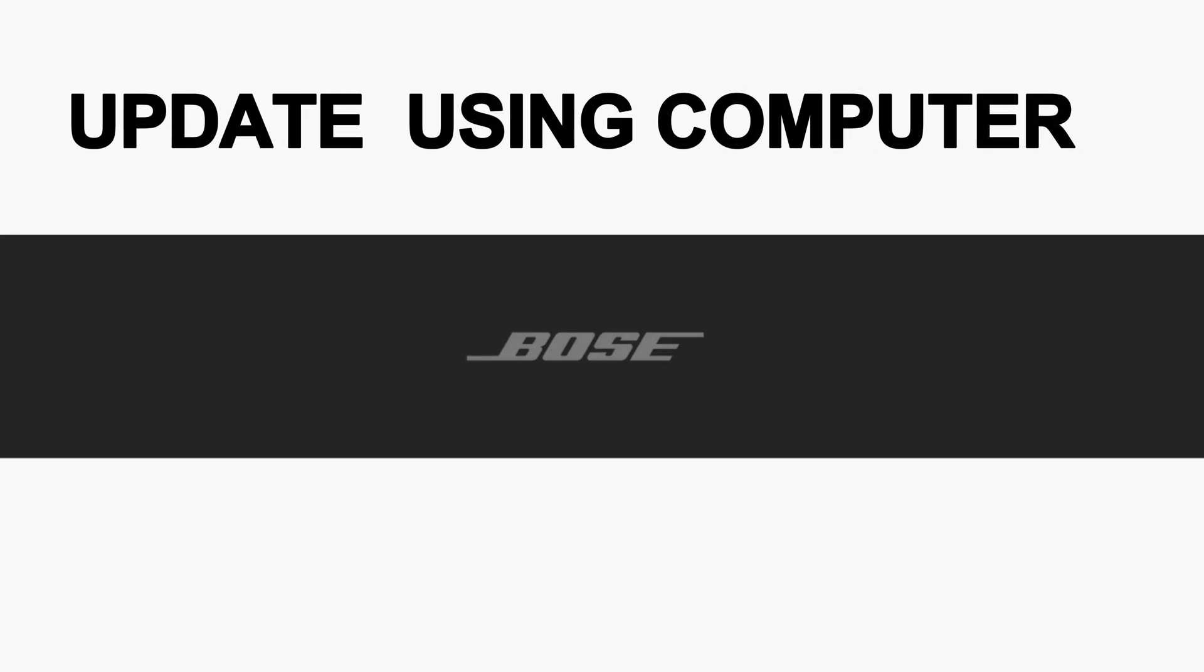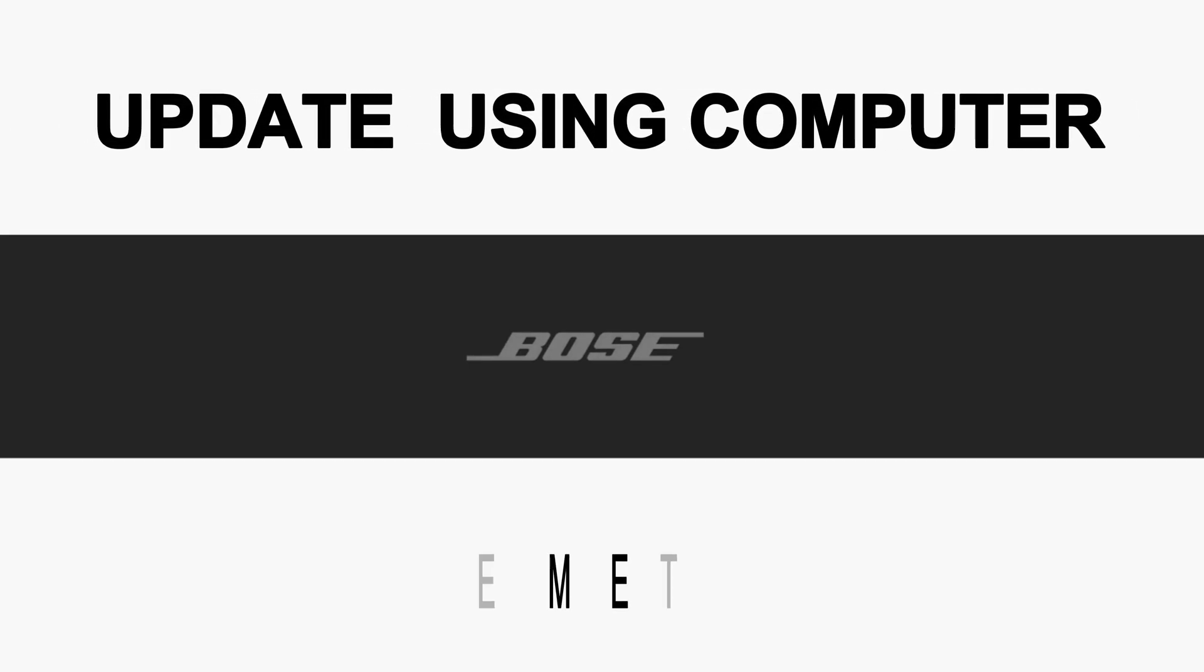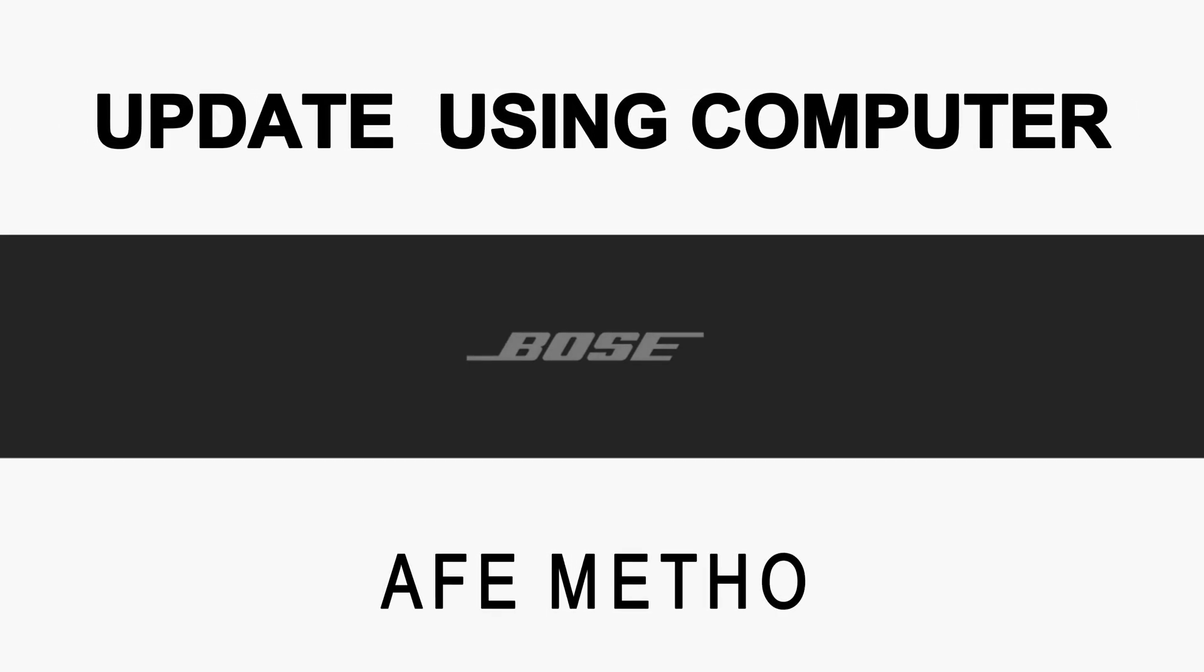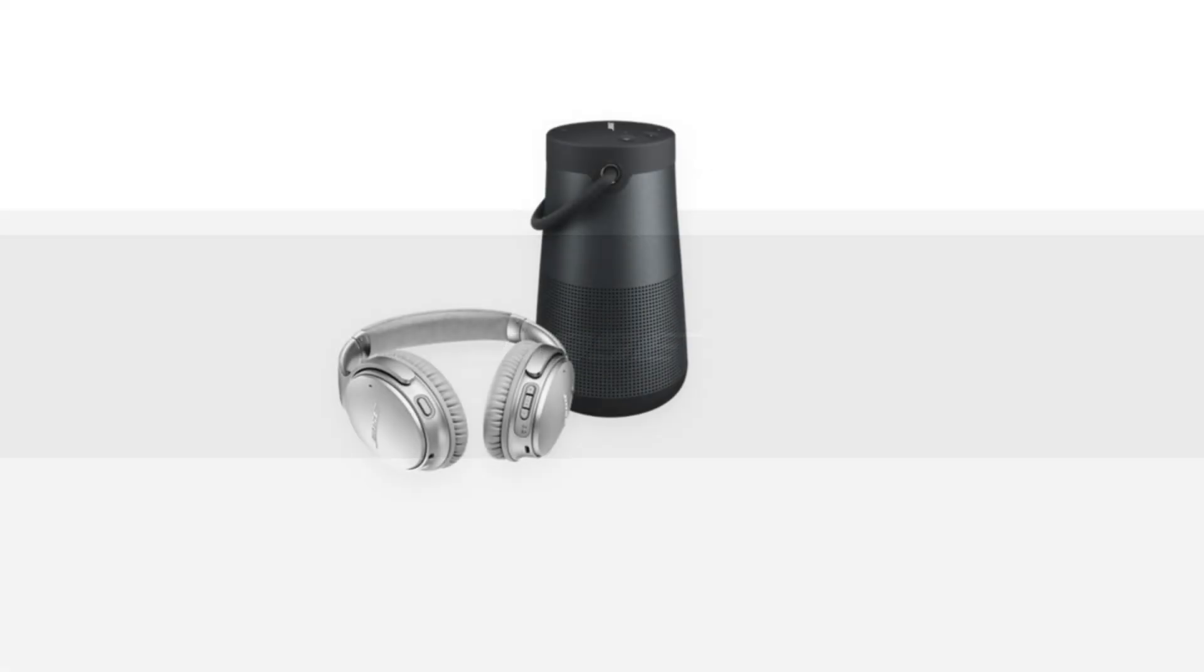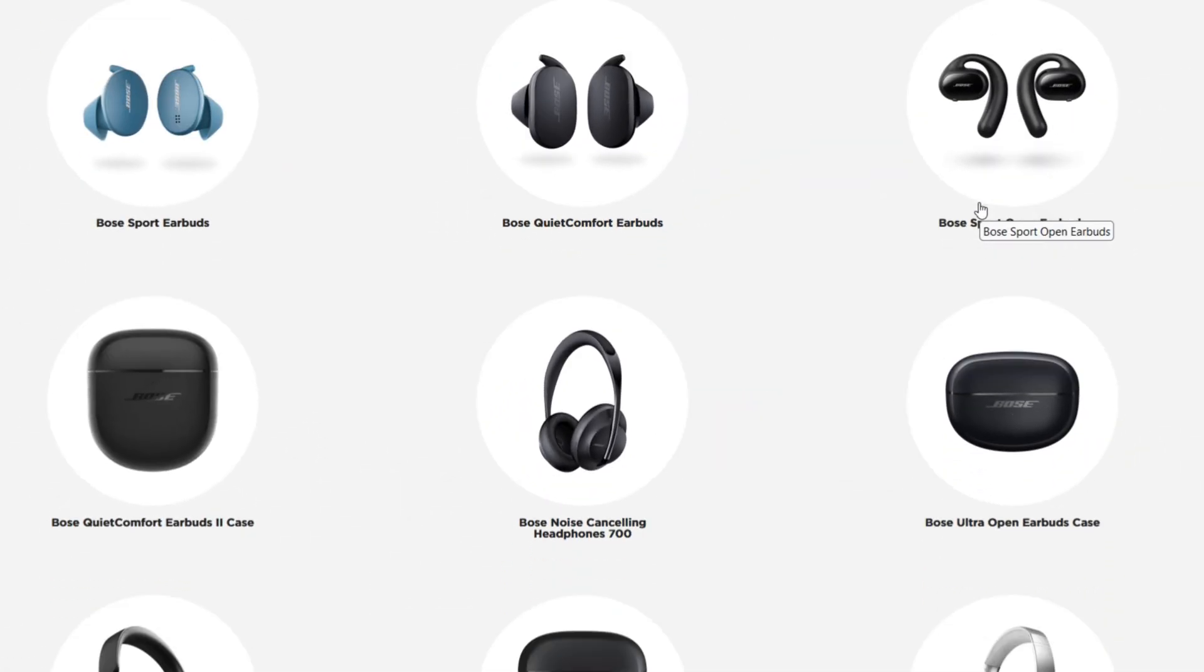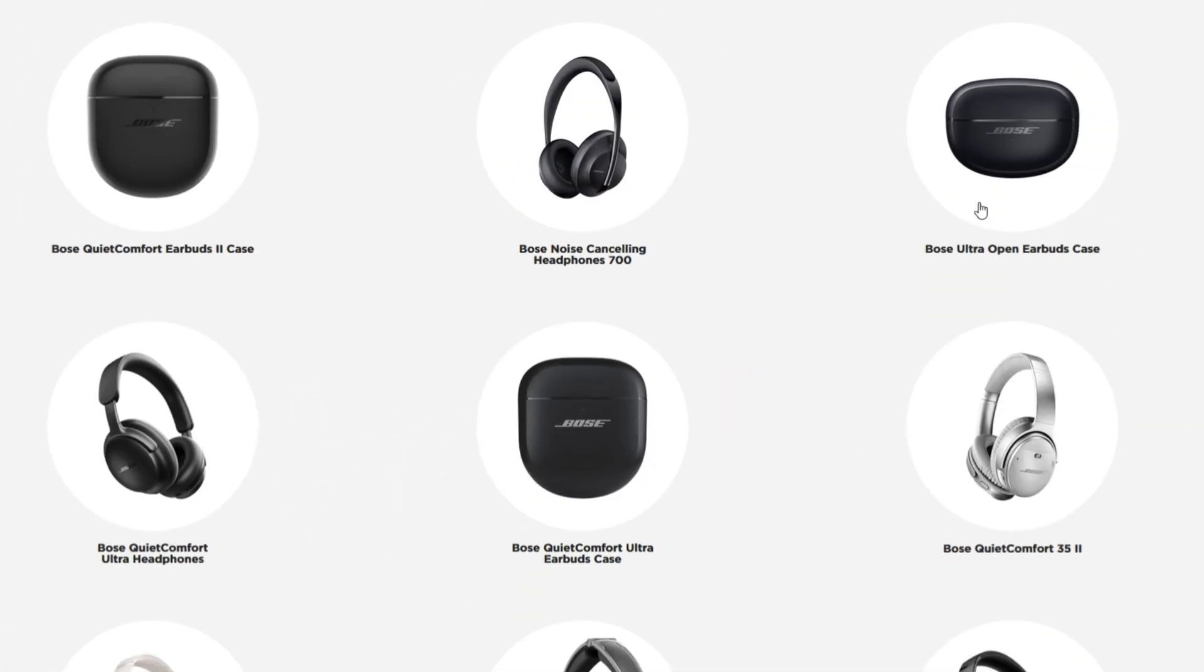Hi friends, in this video you can watch how to update Bose product using a computer. This is the best way to update the firmware version without bricking your expensive music systems.